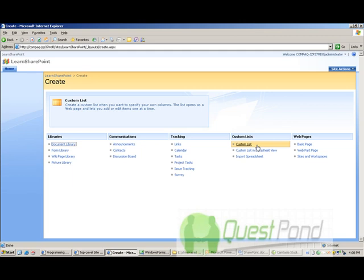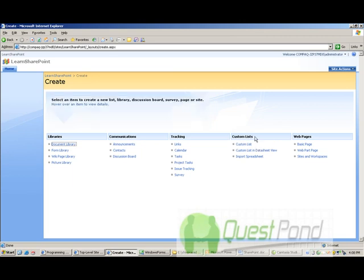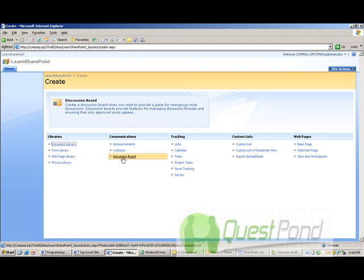Now when you click on create web page SharePoint gives you ready made functionalities which you can use in that web page. For example if this web page you want to, if let's say that you want to create a discussion board then you can use the ready made functionality of discussion board. You have contacts, announcements, wiki,